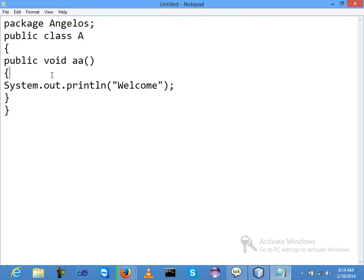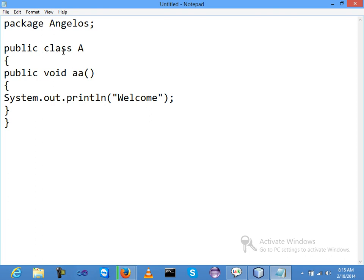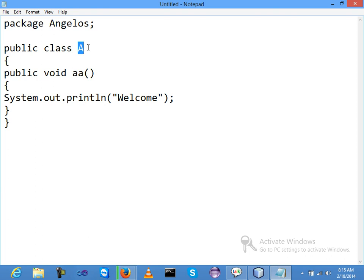When you are required to declare a package, you write the package keyword and just write the package name. I am writing package name as 'angelos'. After that, declare a class - my class name was A. I mentioned my access specifier as public because I need to use this class outside of the package. So public void A - this is the method inside the class, and one message: welcome.